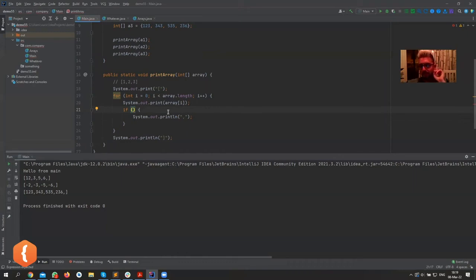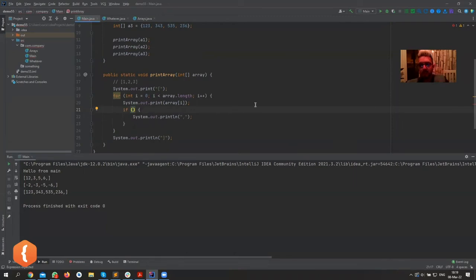Something about the array and the length, yeah. If i is... yeah, it's something about array dot length minus one, exactly.